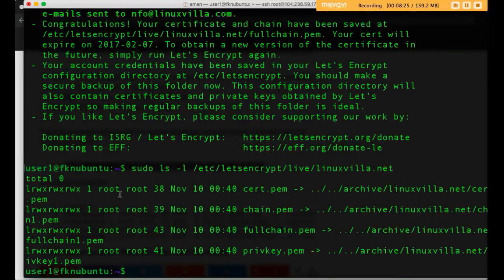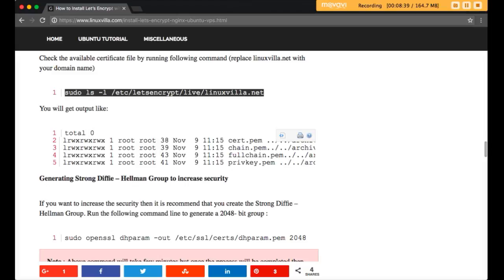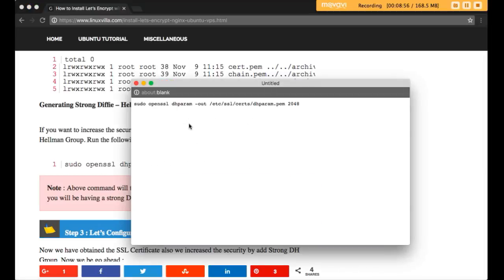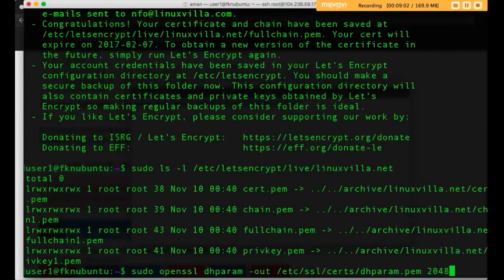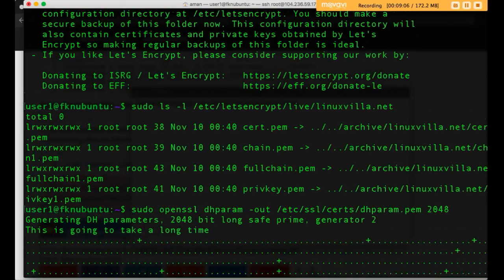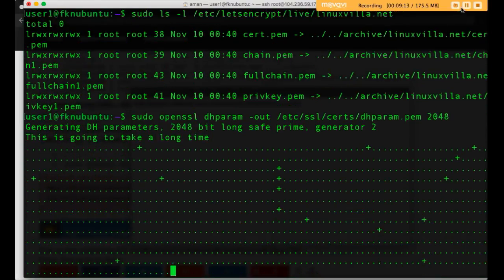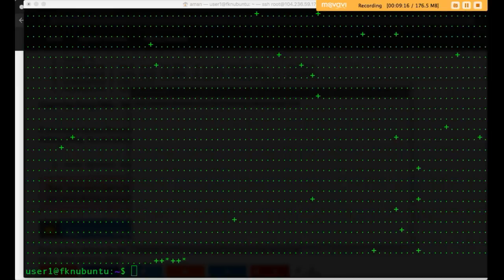You can check the certificate files: cert.pem, chain.pem, fullchain.pem, and privkey.pem. Now, it is recommended to generate a strong Diffie-Hellman group to increase your security. Run the command to do this — it will take around two to three minutes. Once done, your server will be more secure.